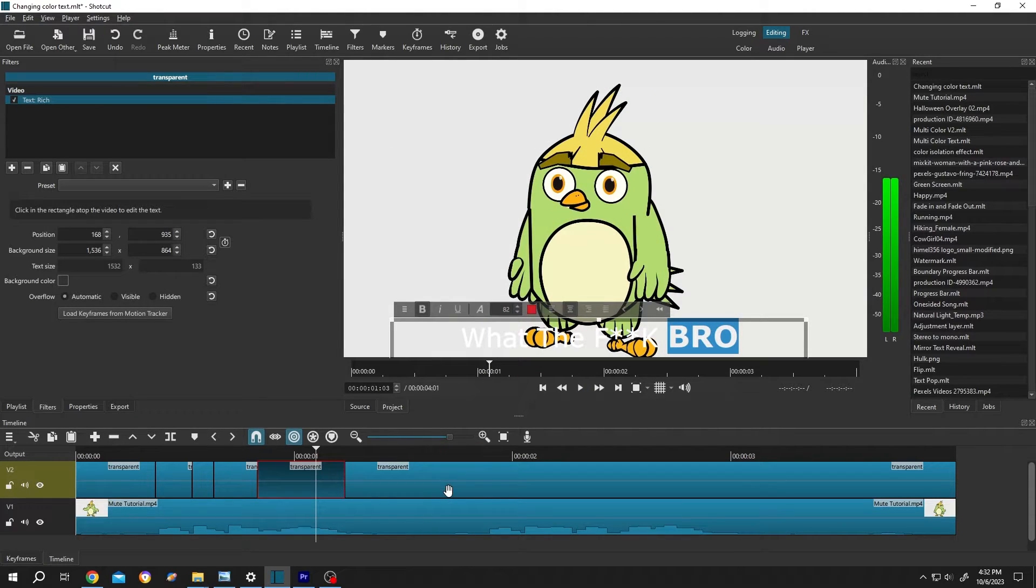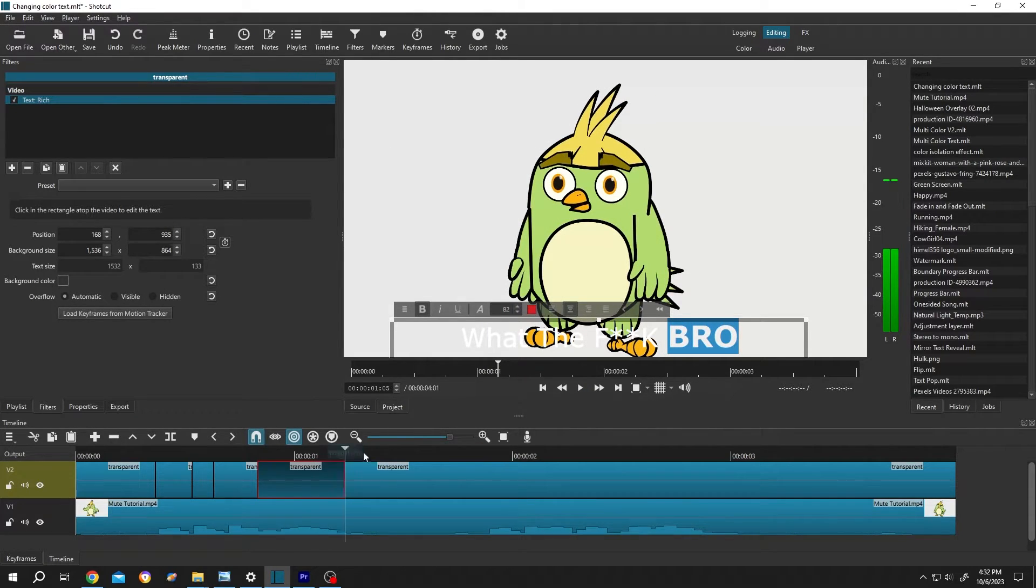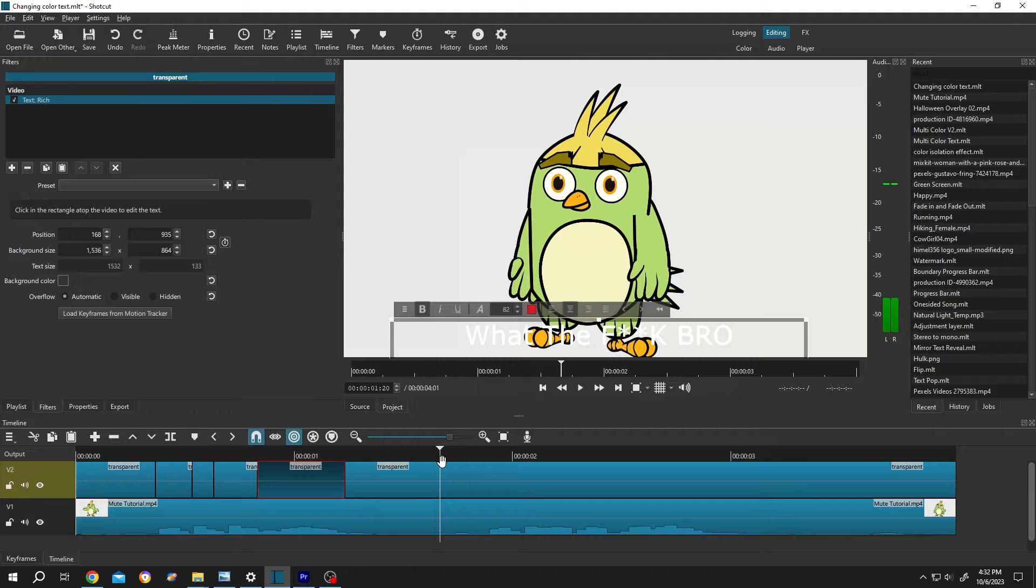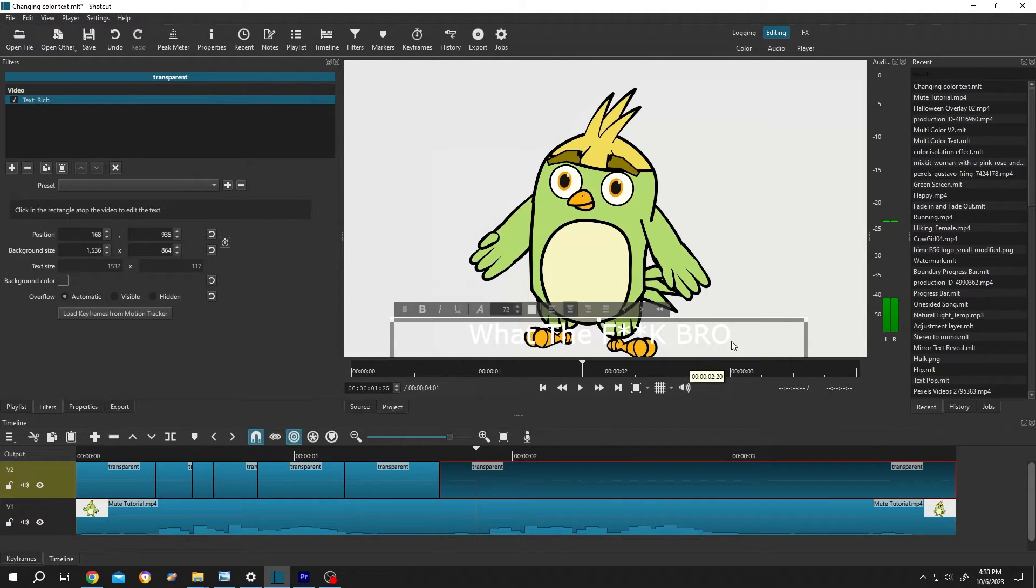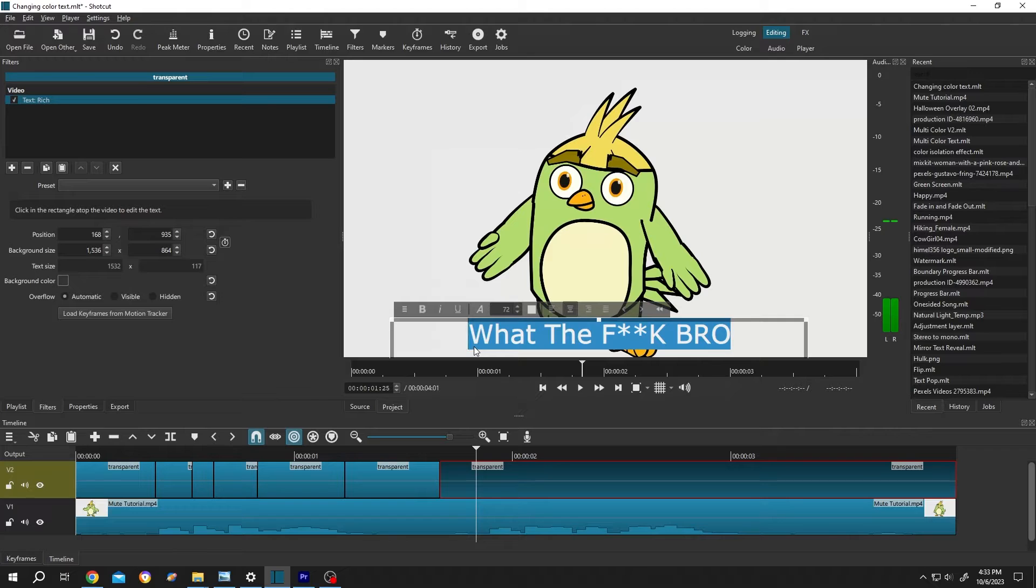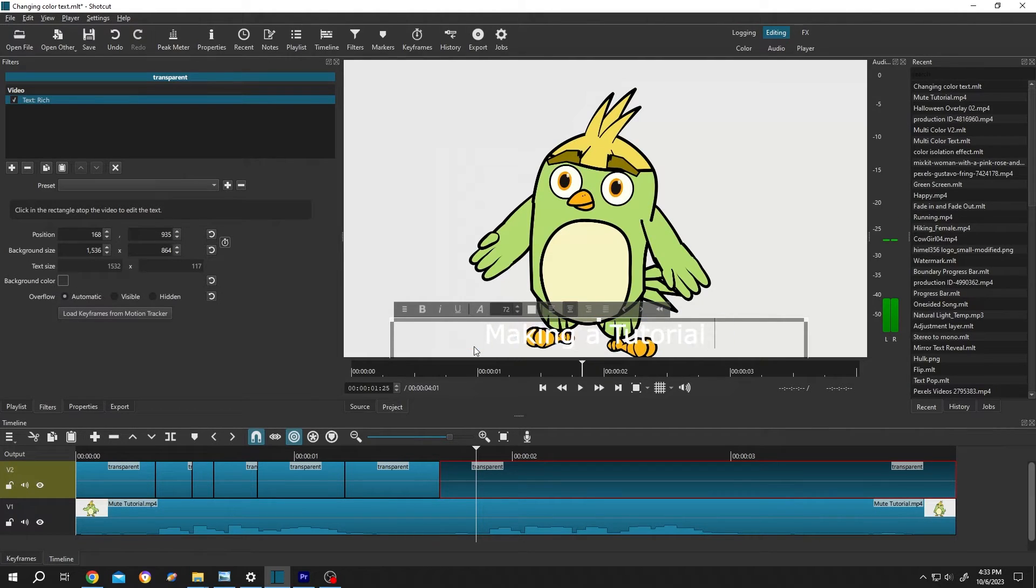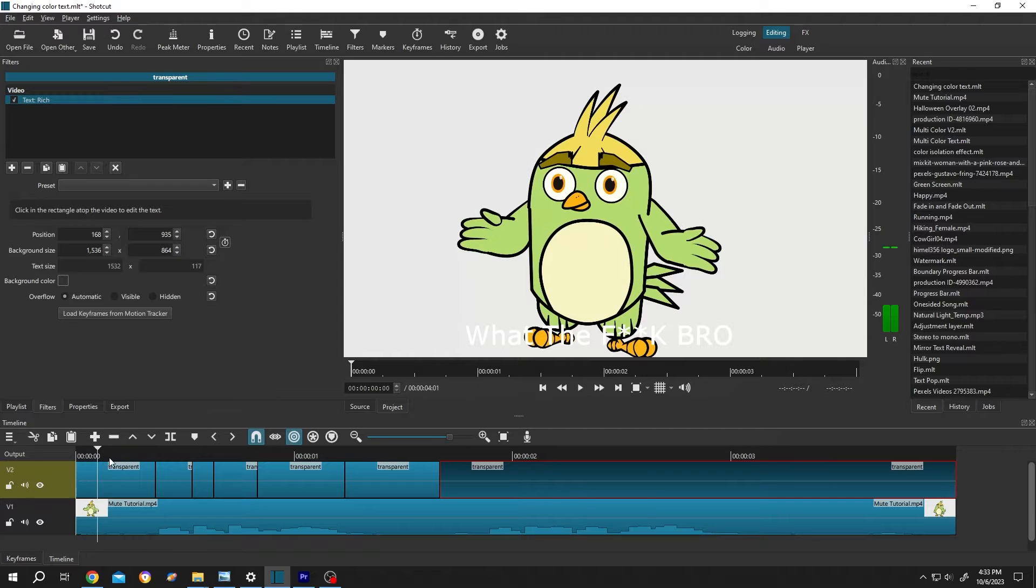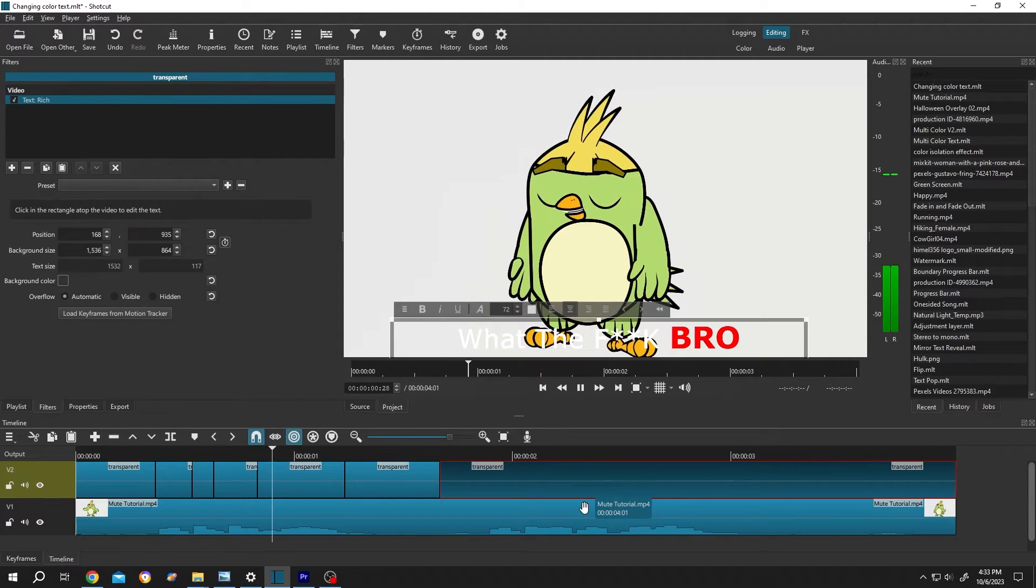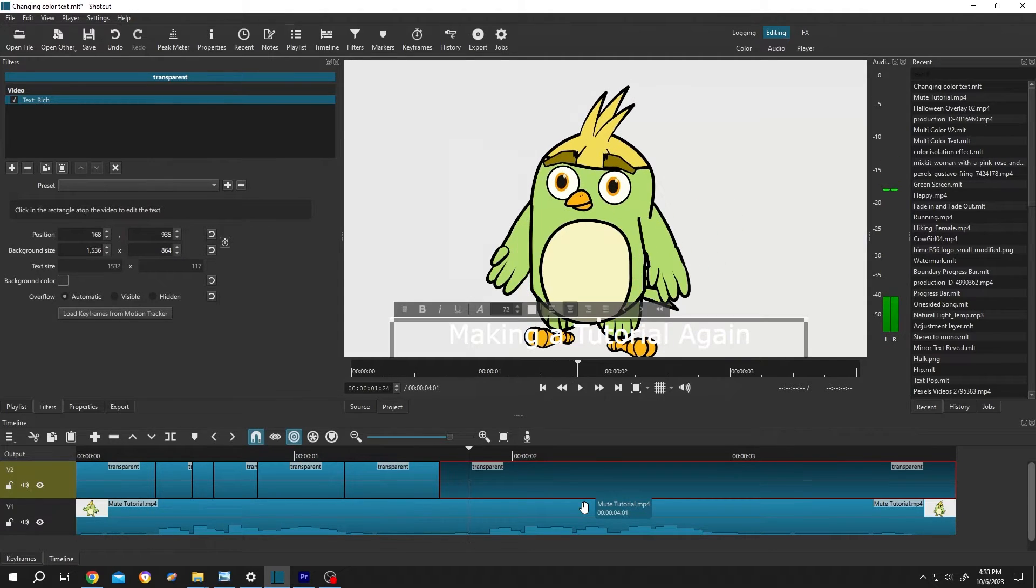Now from here, we have the second line. So move the playhead, press on S to split. Now just change the text. Let's see what we have so far: what the f**k bro. See, changing color text.